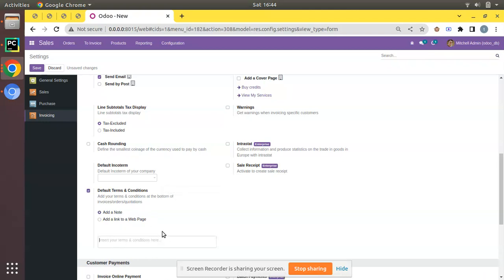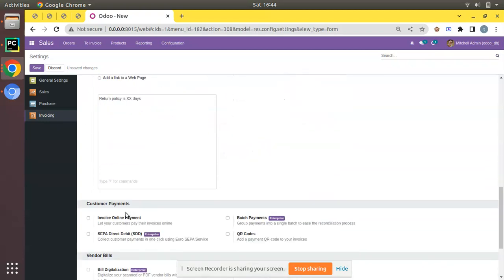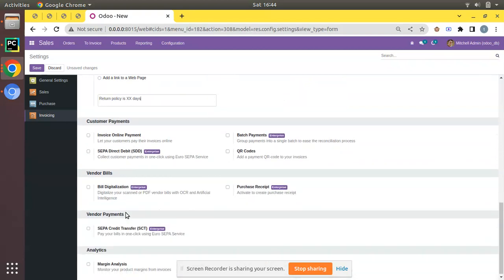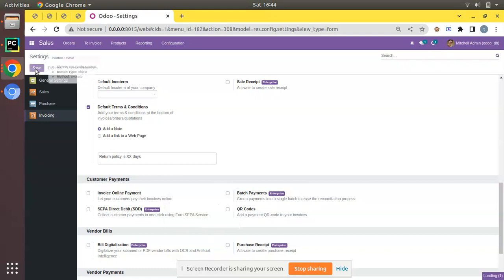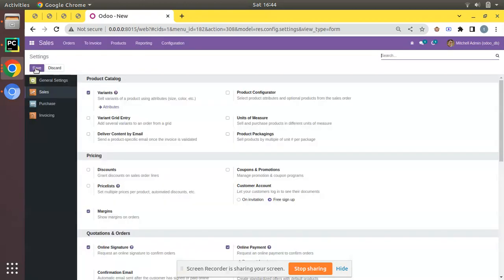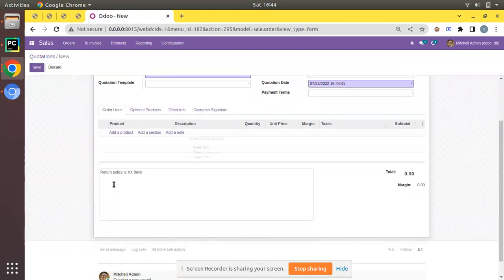I'll choose Add a Note and enter some condition here. For example: 'Return policy is XX days' — I'm just putting dummy data, but you can enter all your terms and condition here. It's a large text field. I'll add the minimum data 'Return policy is XX days' and click Save. The screen will be reloaded.